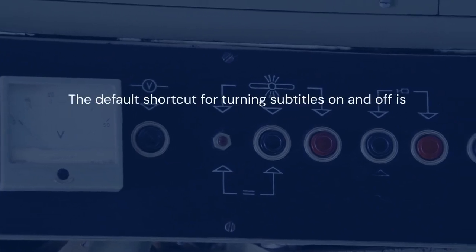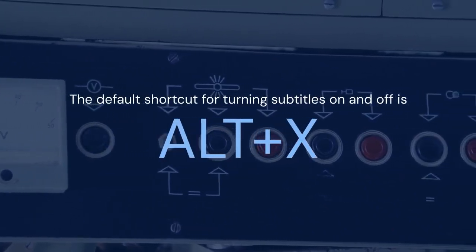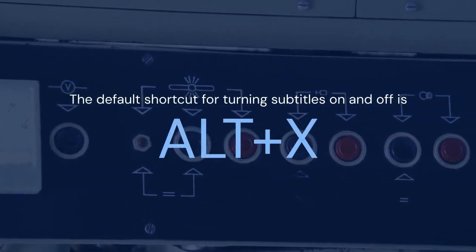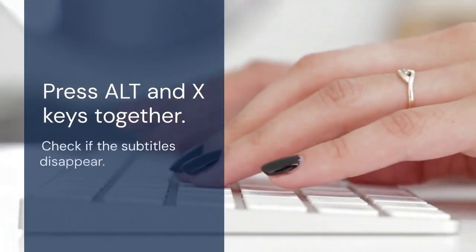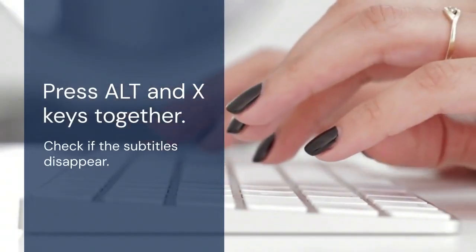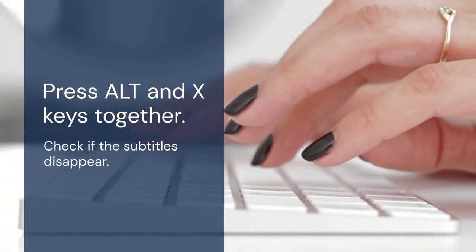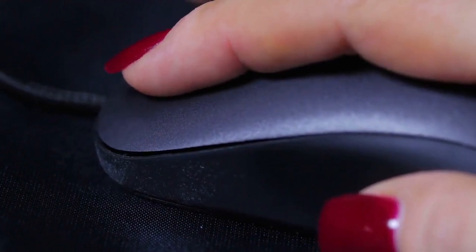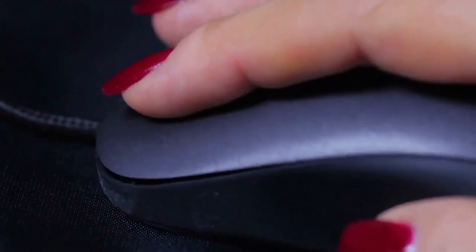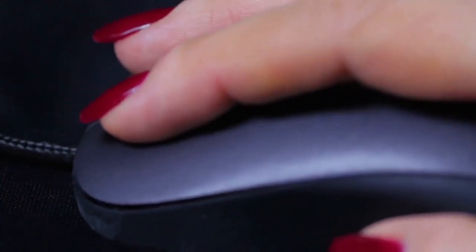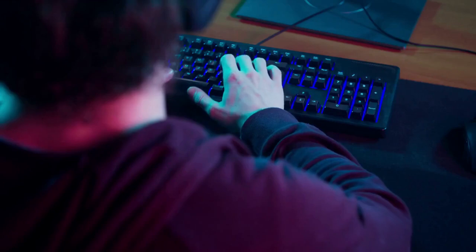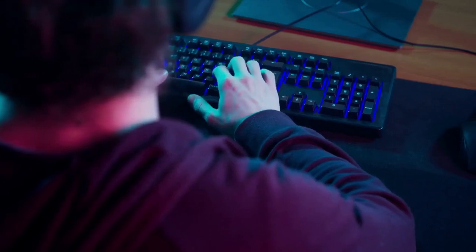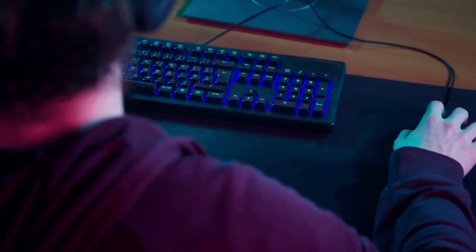The default shortcut for turning subtitles on and off is Alt plus X. Press Alt and X keys together. Check if the subtitles disappear. If they don't, press the keys again. Sometimes it takes a few tries to toggle them off. Keep pressing Alt plus X until the subtitles are gone.